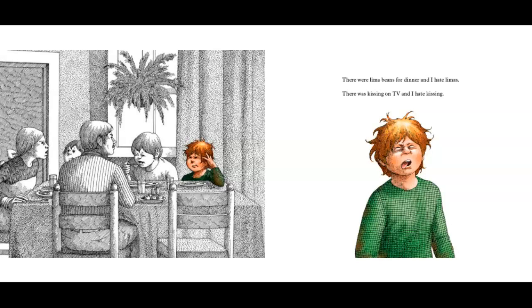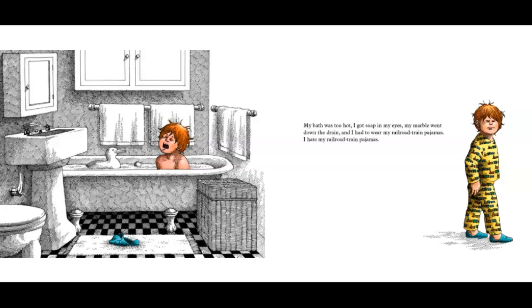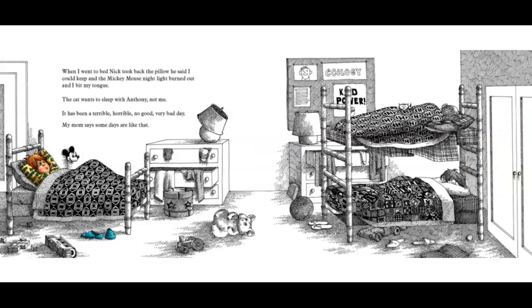There were lima beans for dinner, and I hate limas. There was kissing on TV, and I hate kissing. My bath was too hot. I got soap in my eyes. My marble went down the drain, and I had to wear my railroad train pajamas. I hate my railroad train pajamas. When I went to bed, Nick took back the pillow he said I could keep, and the Mickey Mouse nightlight burned out, and I bit my tongue. The cat wants to sleep with Anthony, not me. It's been a terrible, horrible, no good, very bad day. My mom says some days are like that. Even in Australia.